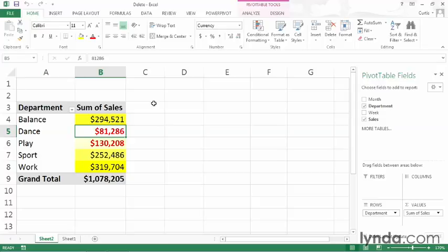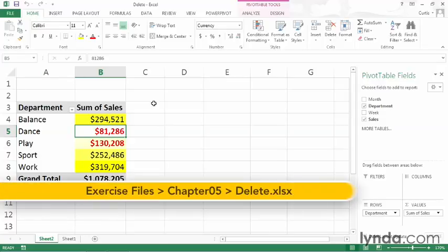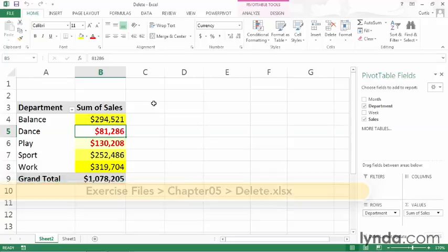I will use the delete sample file, which you can find in the Chapter 5 folder of your exercise files archive.